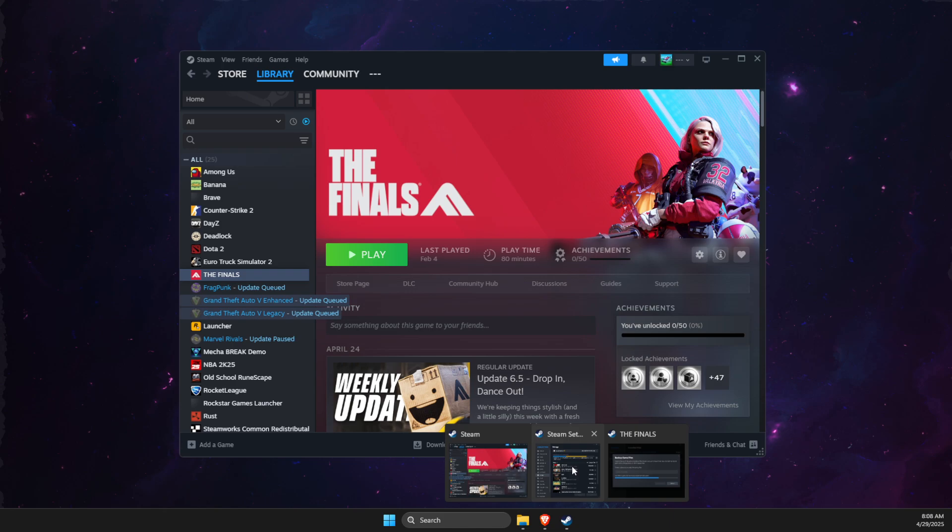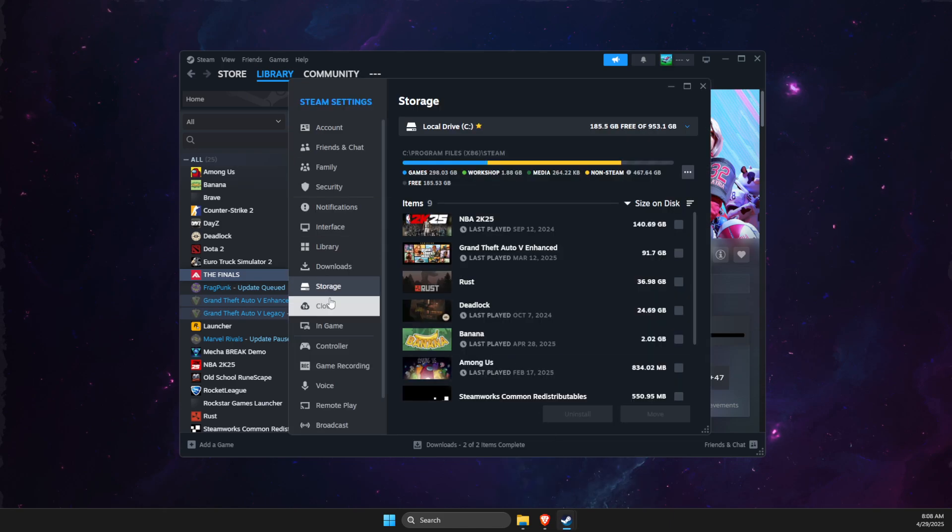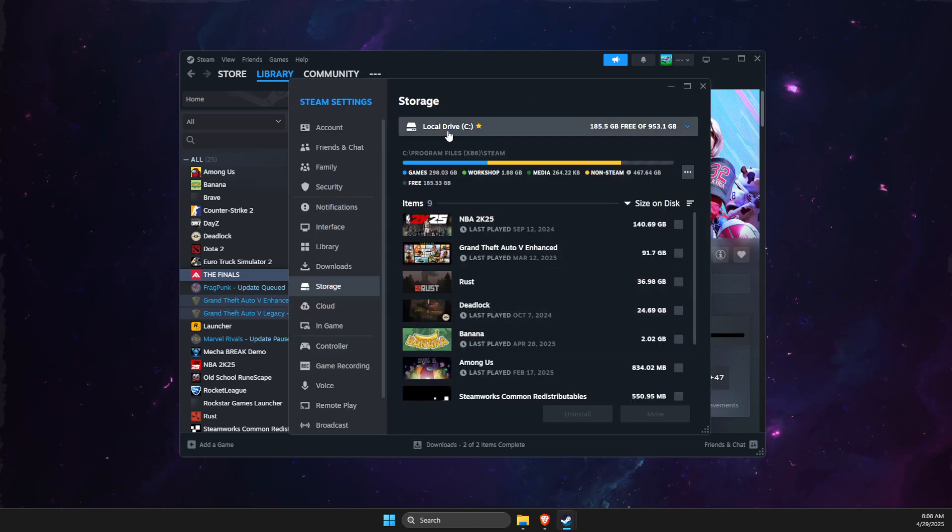And once you're on the settings here, you need to go to storage, then you need to press on your disk here.